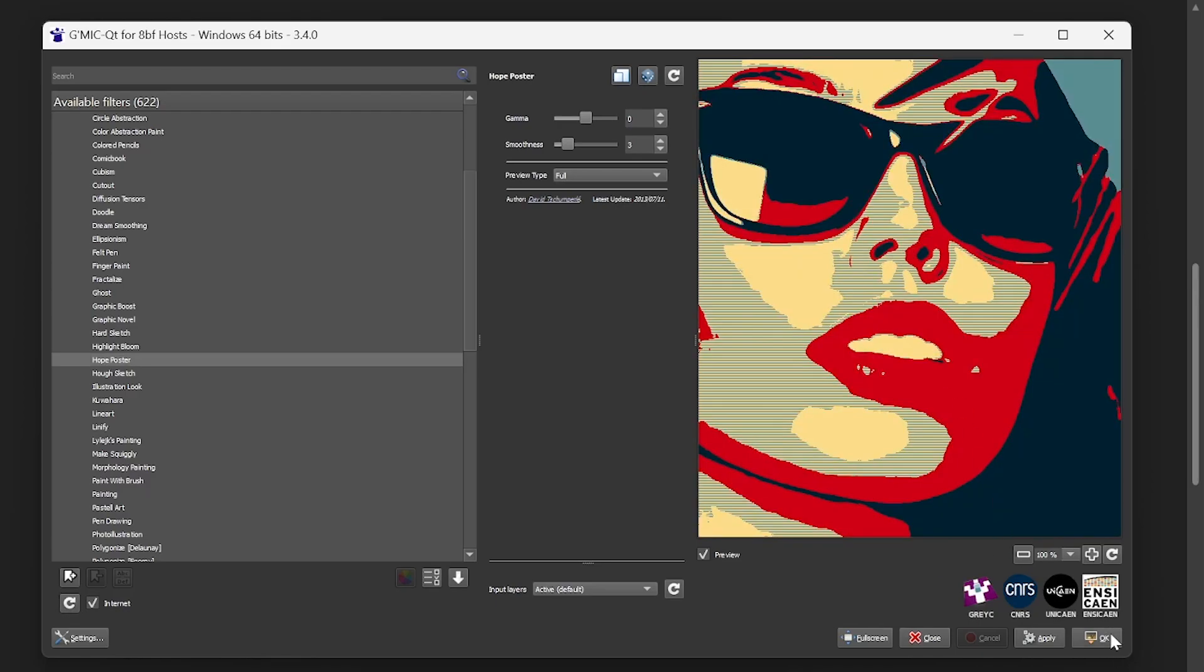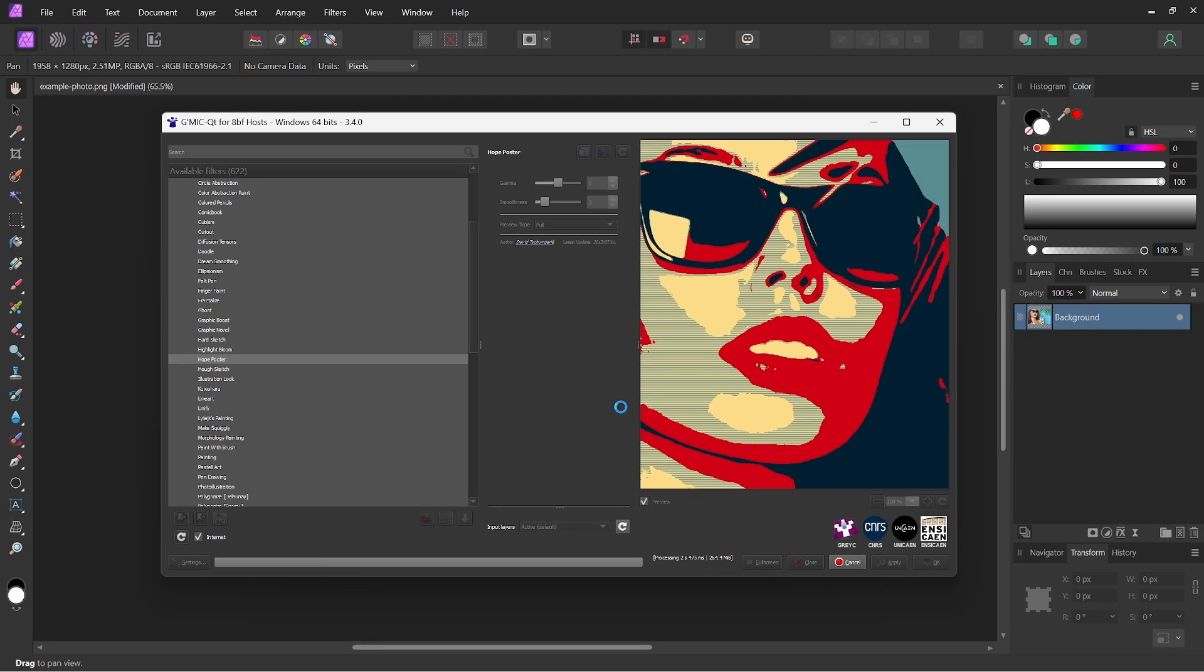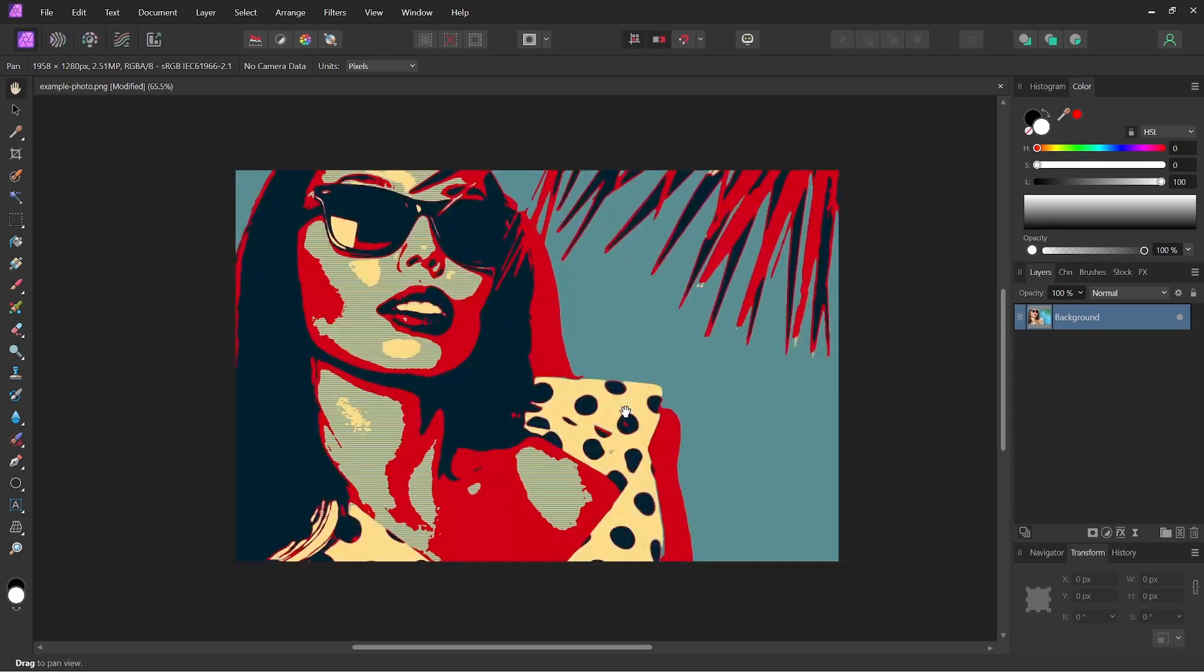And once you're happy with how it looks, you can just click the OK button, and you'll have to give it a minute to do its thing, especially if you're working with a large image like I am here. And you can see we created the effect just like that.